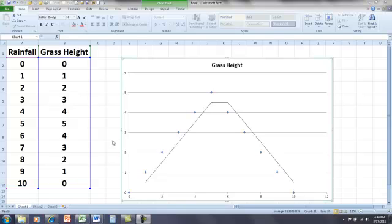Just a short lecture on curvilinear relationships. Here we have two variables. One is called rainfall. This will be our x variable going across the bottom here, our independent variable.